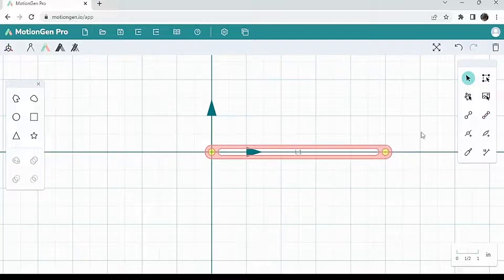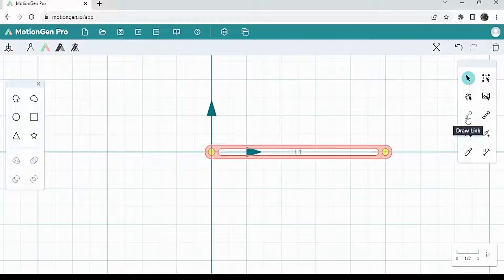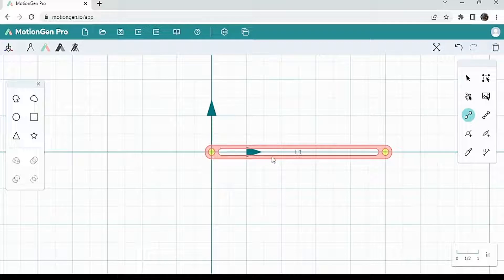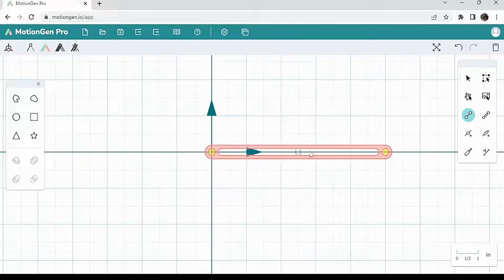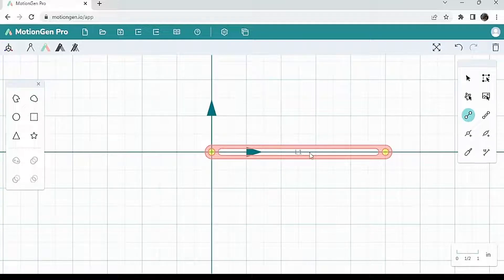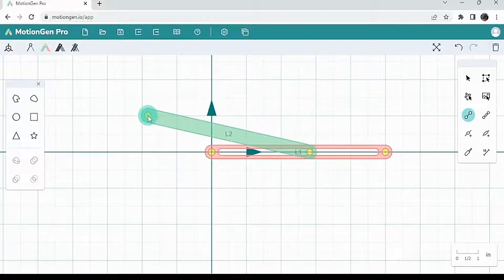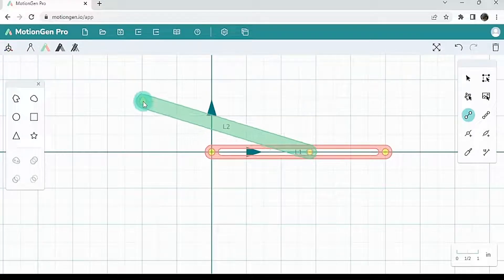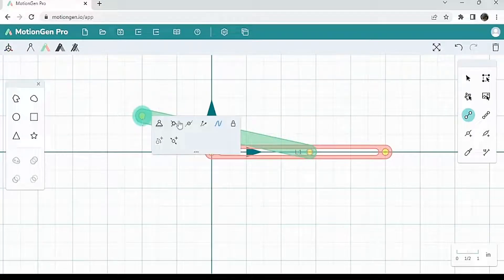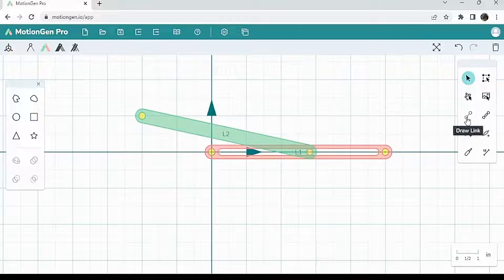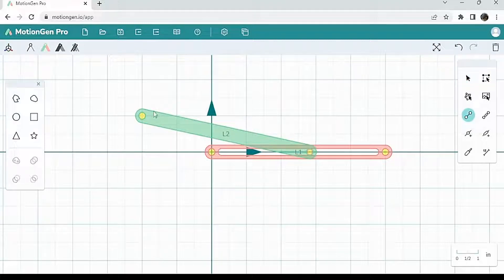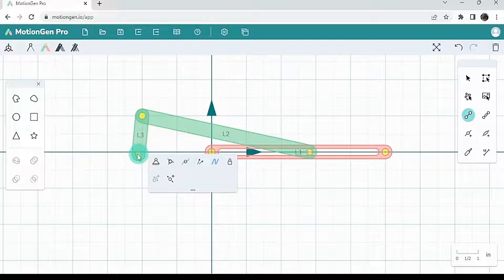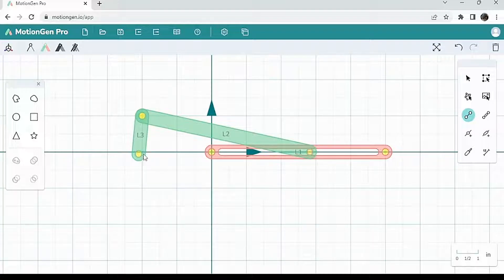So next, I'm going to just hit draw link and I'm going to start one of its joints inside the slot here. So I'll click my mouse over here, drag it out to the left. Let's say over here. That should be good. Then I'm going to draw one more link down here, just like that.